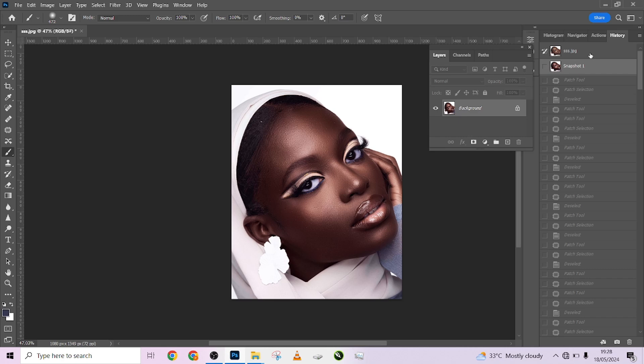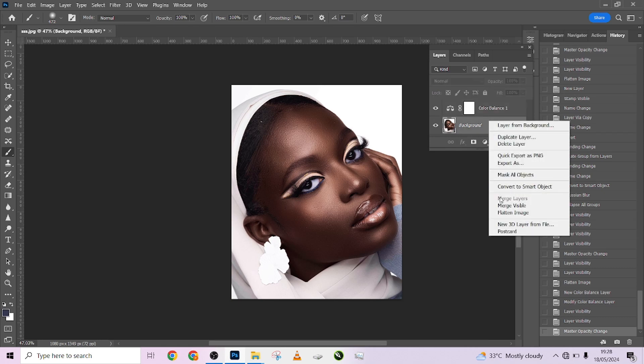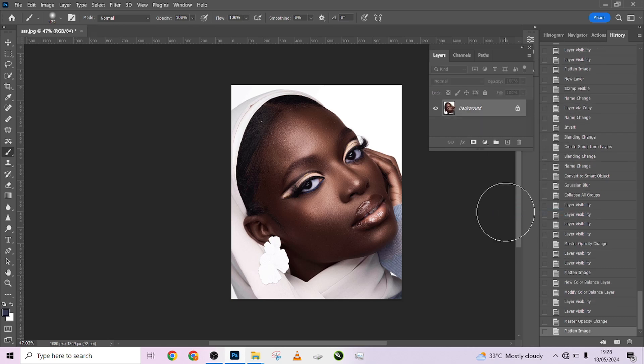We are going to be dropping the link on how you can get this particular action. Looking at this image I think my color balance is too much, so I'll drop it. Just click on the link in the description below and you will get instructions on how to get this action. Please subscribe to our YouTube channel and click the notification bell to get notified every time we drop a new video. We really need your subscription to keep dropping premium tutorials. Thank you for watching — see you on the next one. Bye.